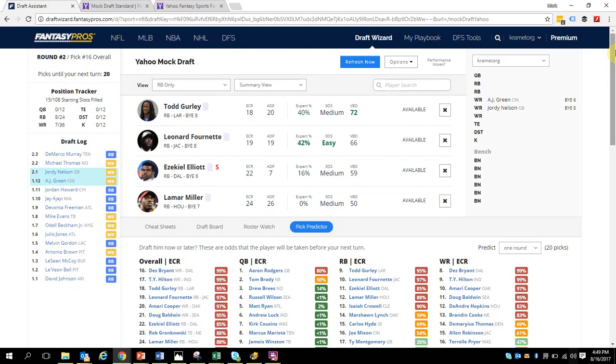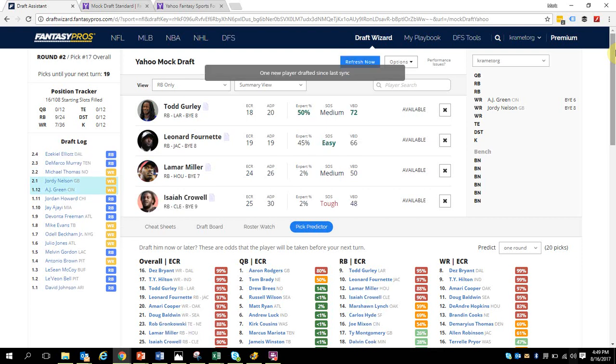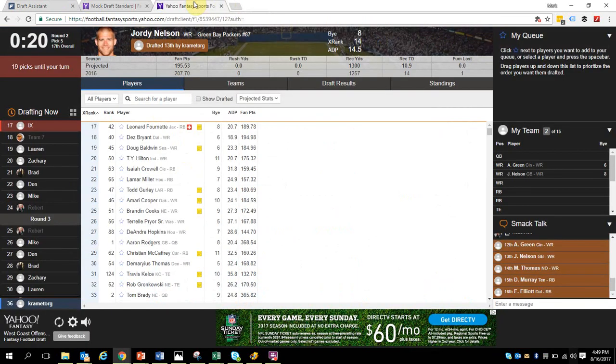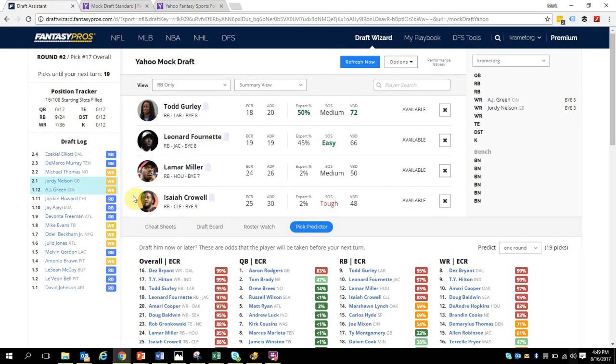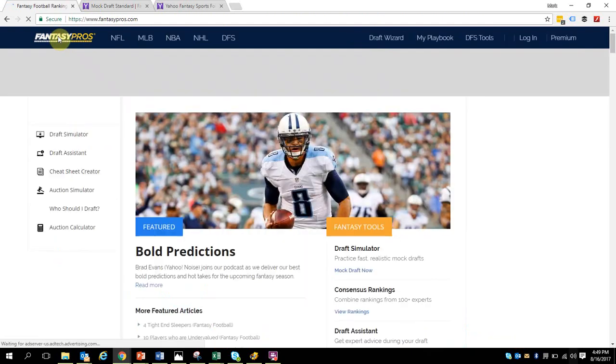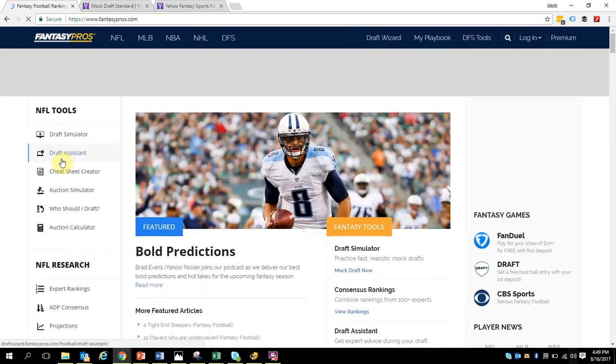There you go. I think that is a good overview of how we can connect with the Yahoo mock drafts. We're drafting against people, we're seeing how we're doing, how the system is performing. You're going to have to really toggle between the two platforms, the two pages, so that you become very proficient with that.